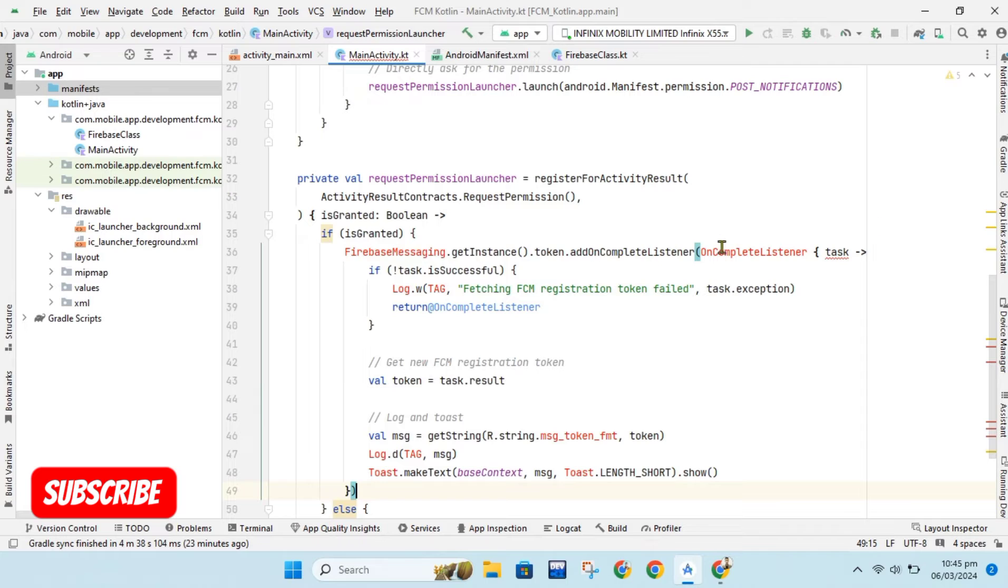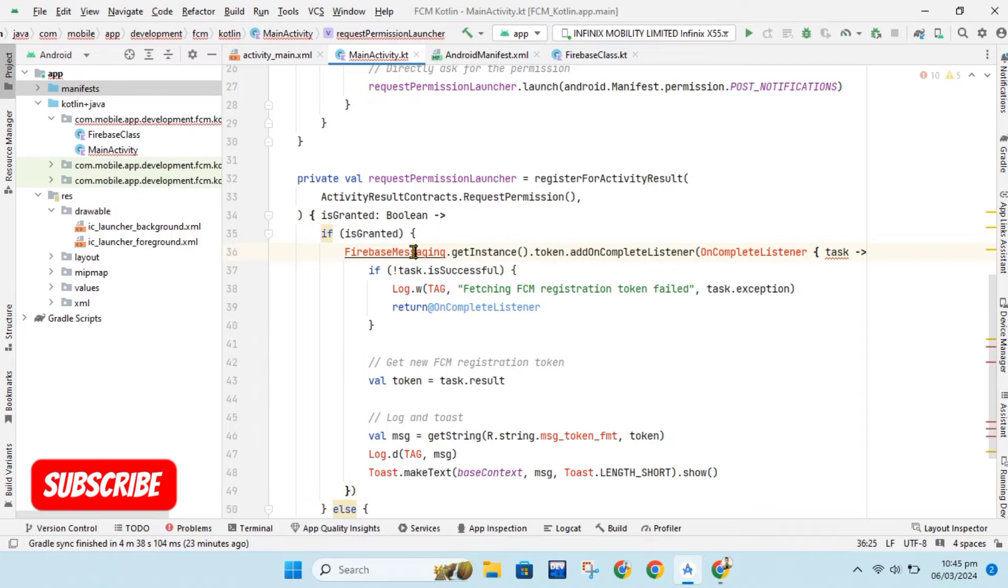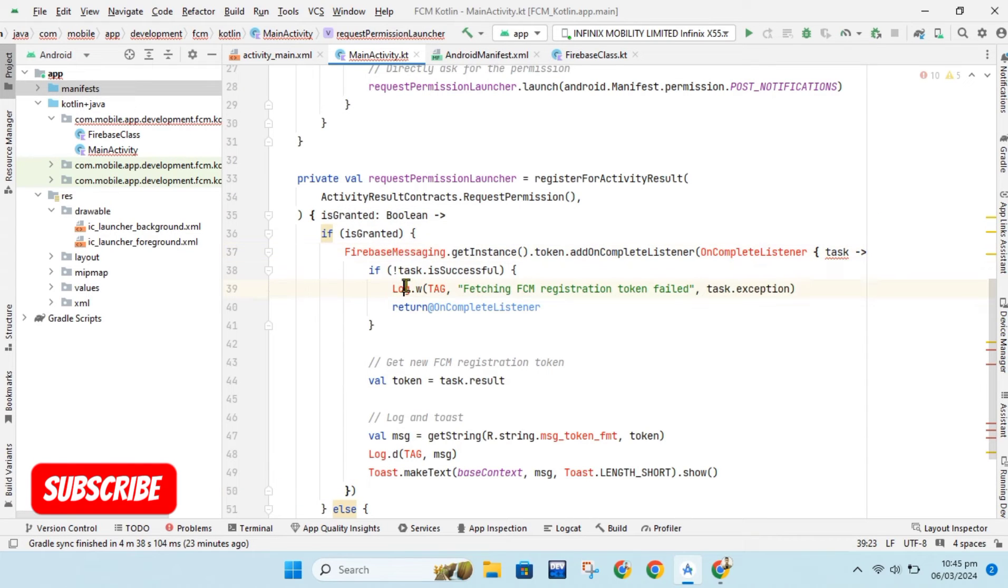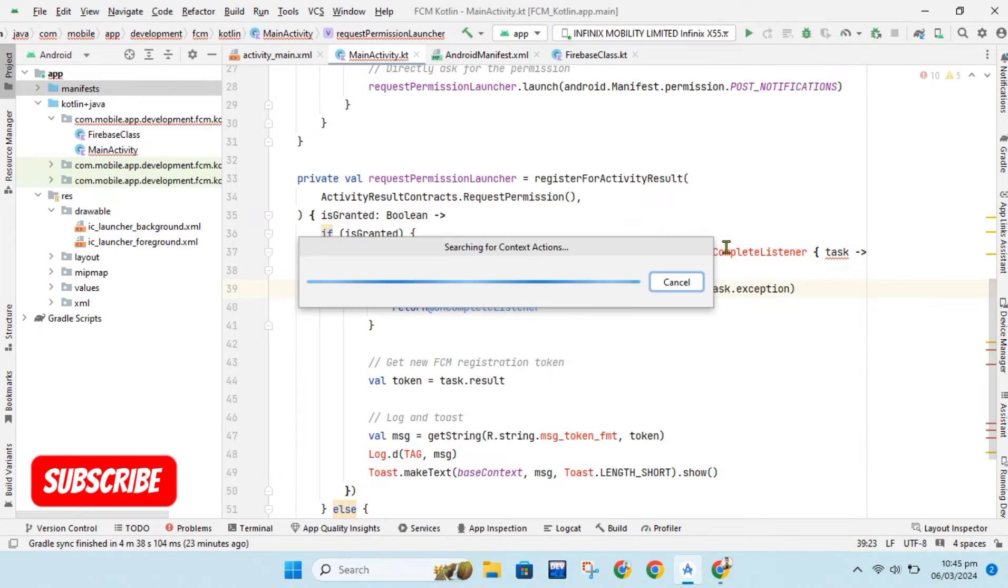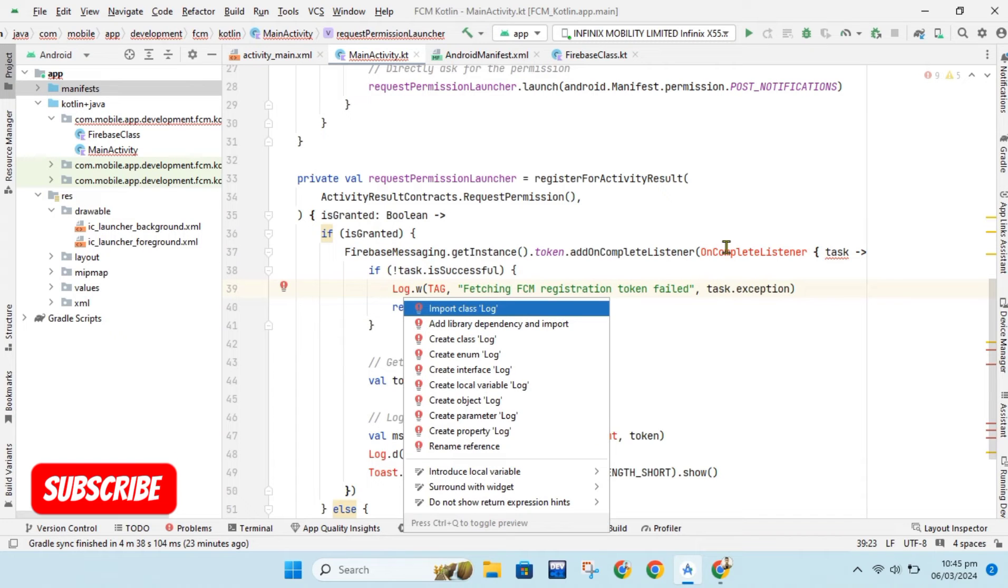When permission is granted we will get device token. You can send this token to your database or server from where you can create specific message for your specific user.